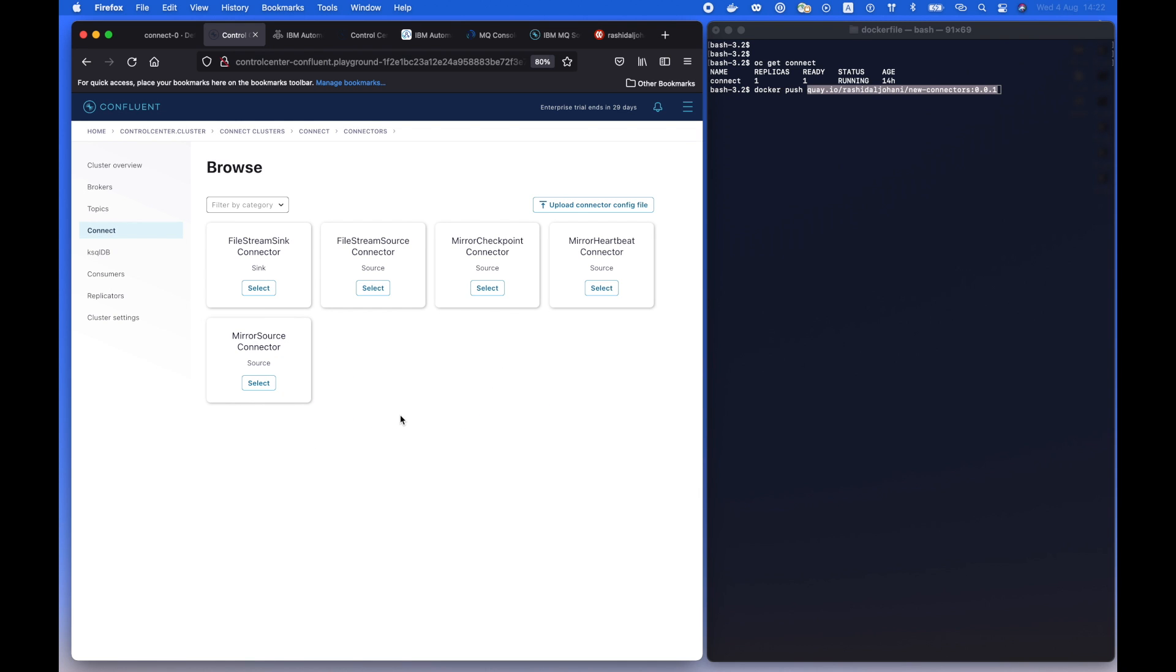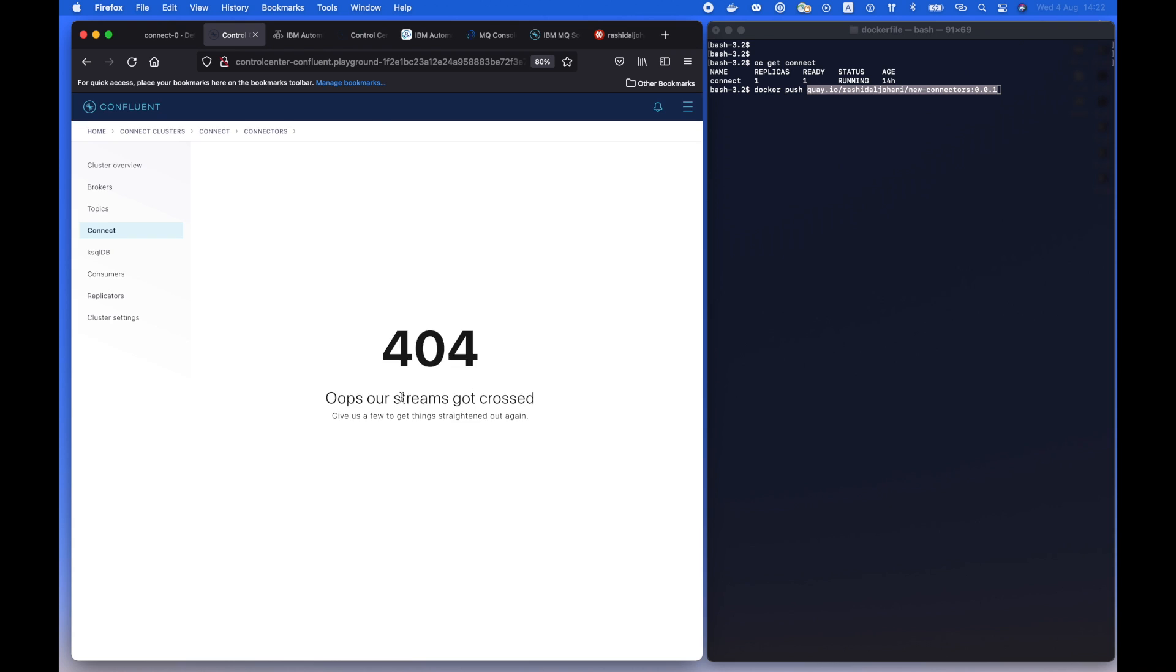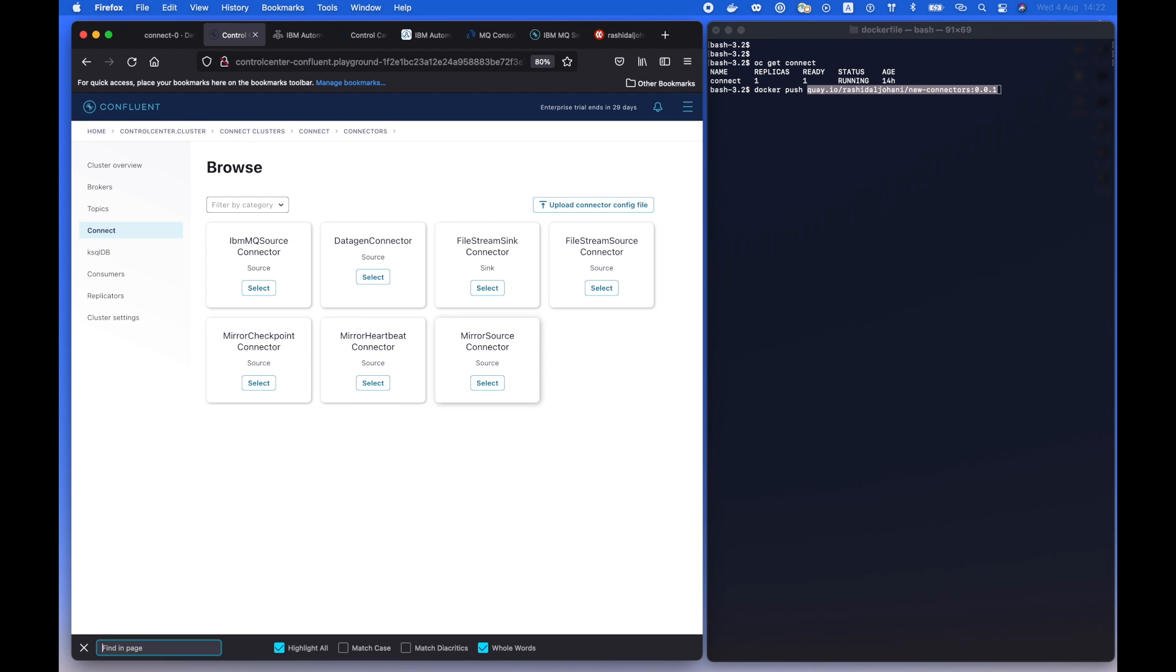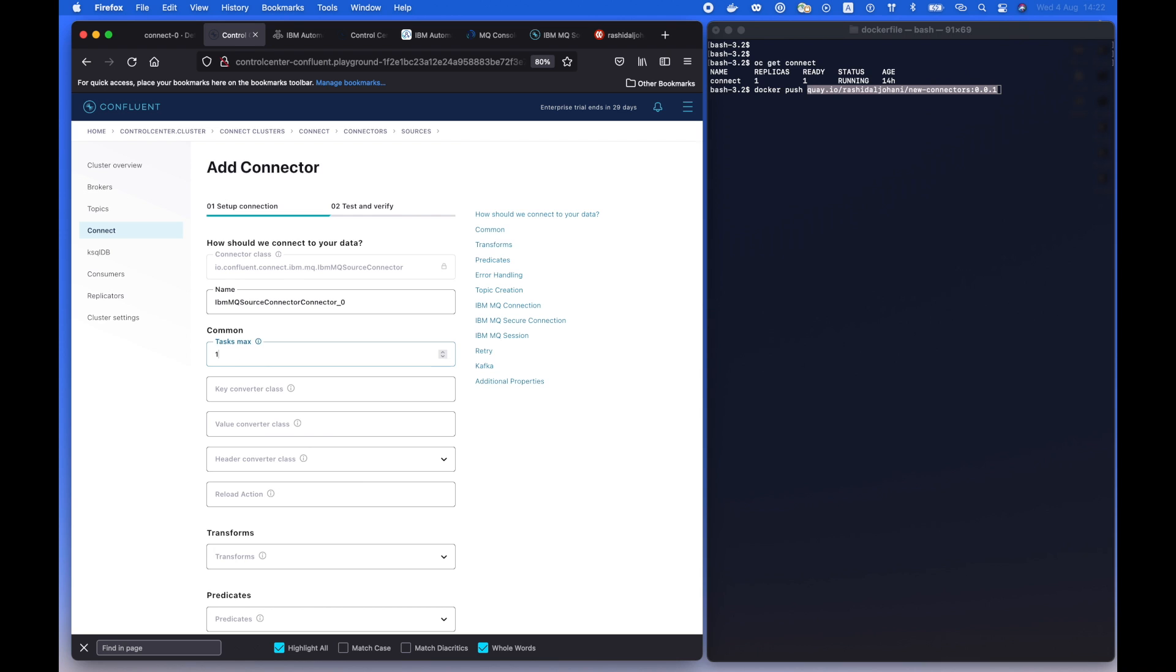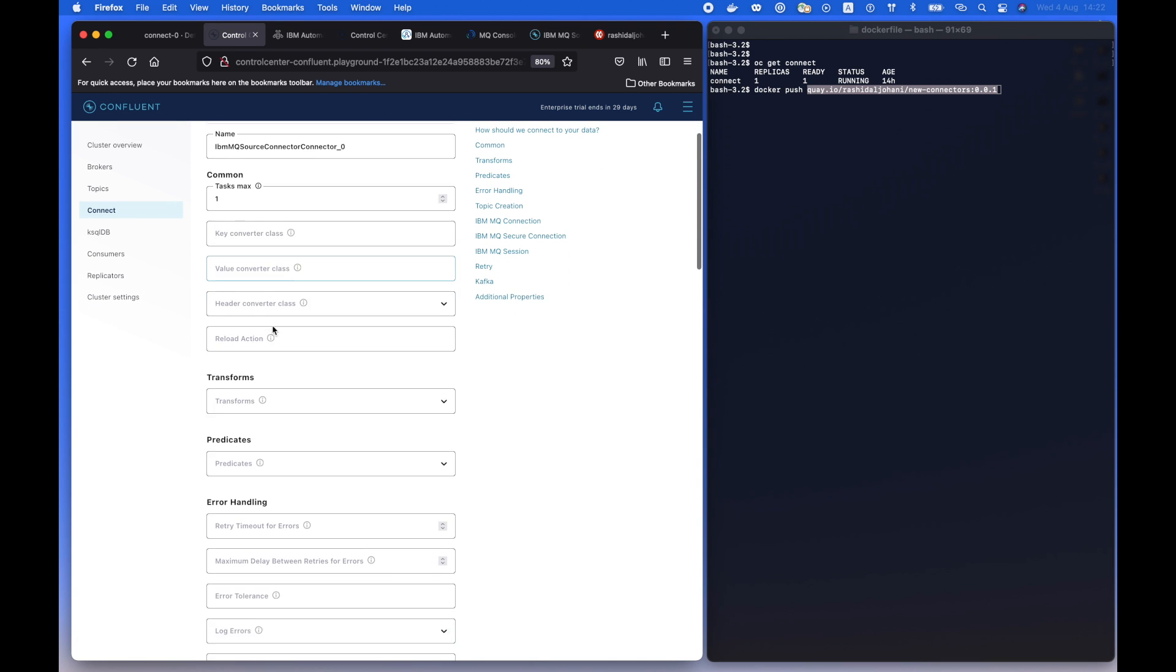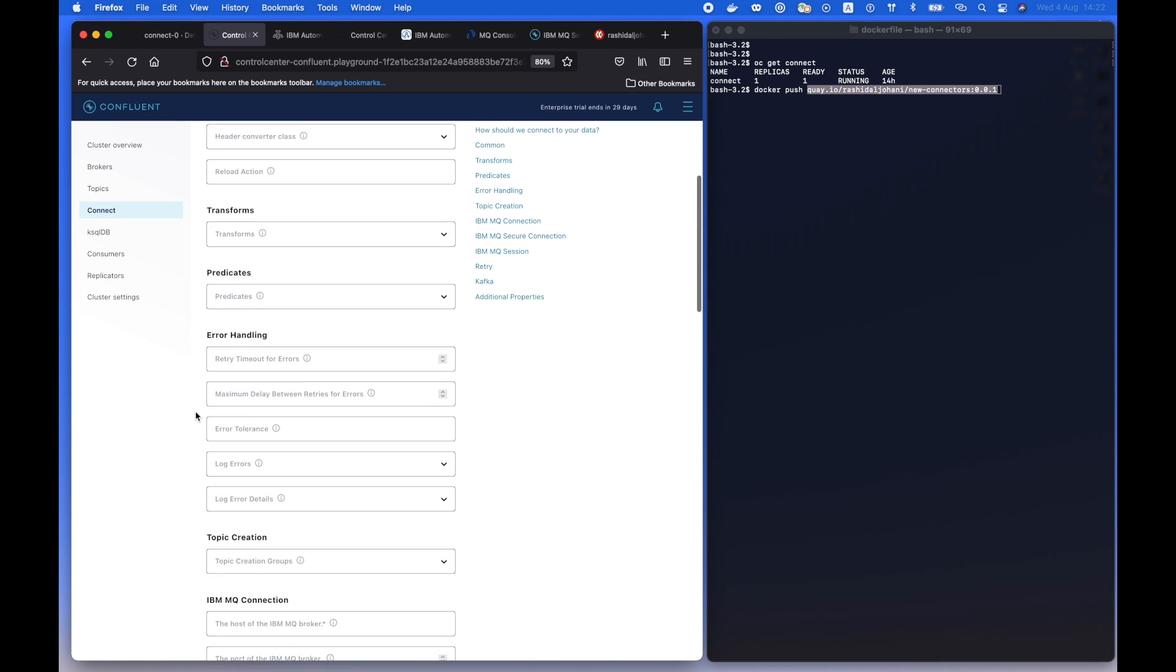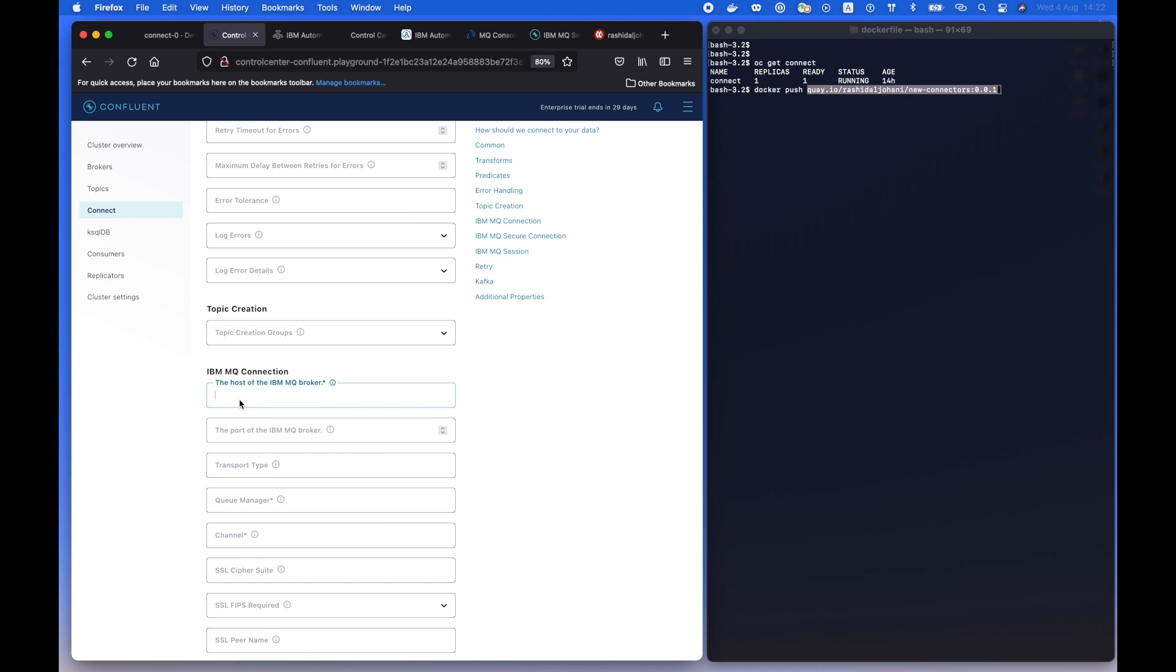So now let's navigate to the connectors and let's refresh the page. We should find the two additional connectors that we defined, the MQ source plus data generator connector. So let's start by developing or establishing the MQ connector source. We're going to put our initial configuration over there,